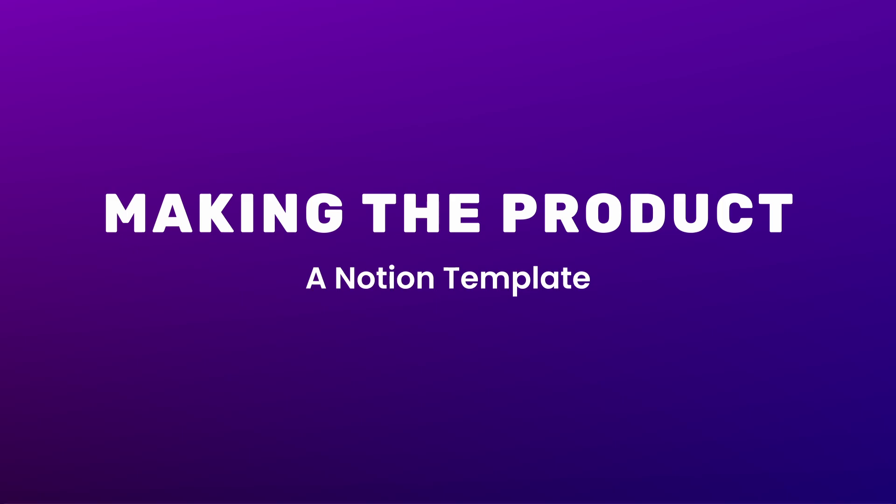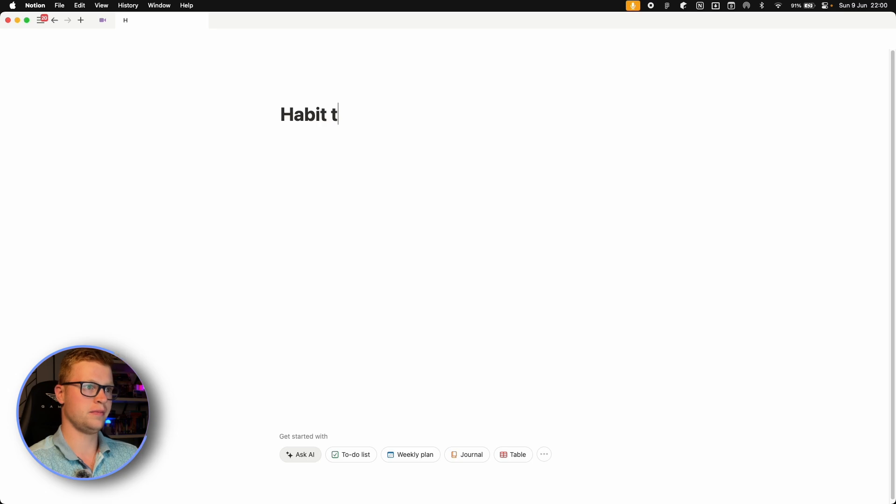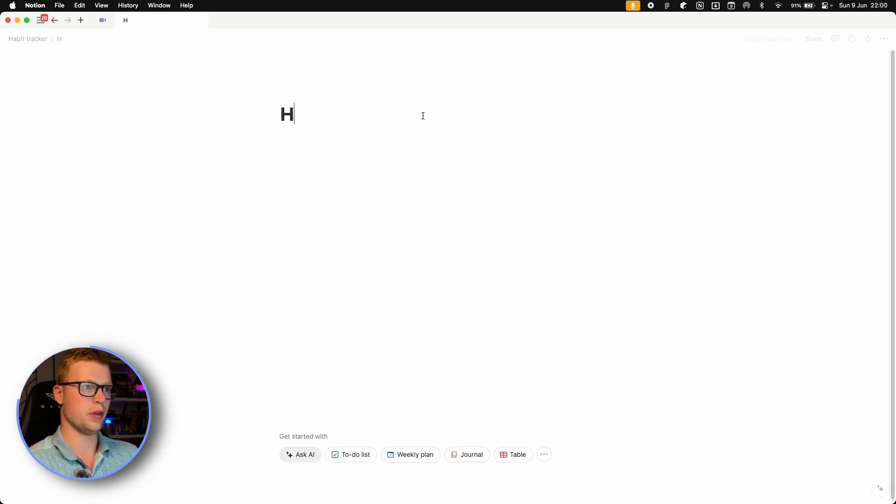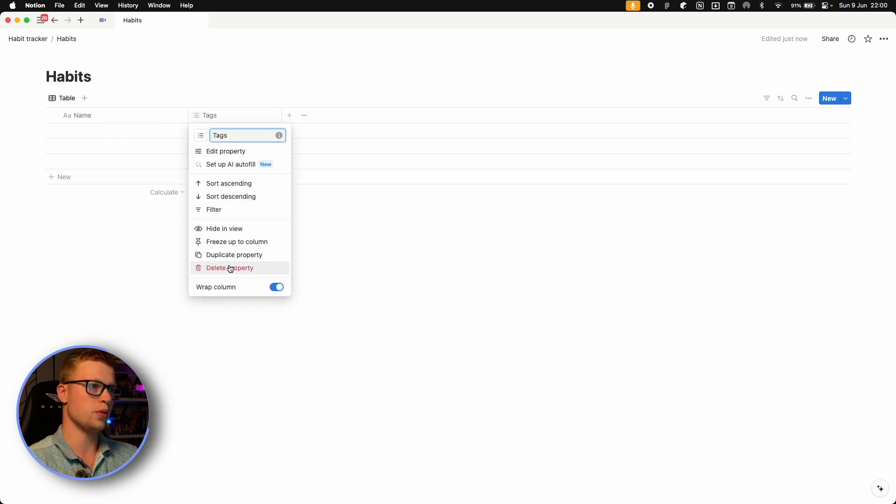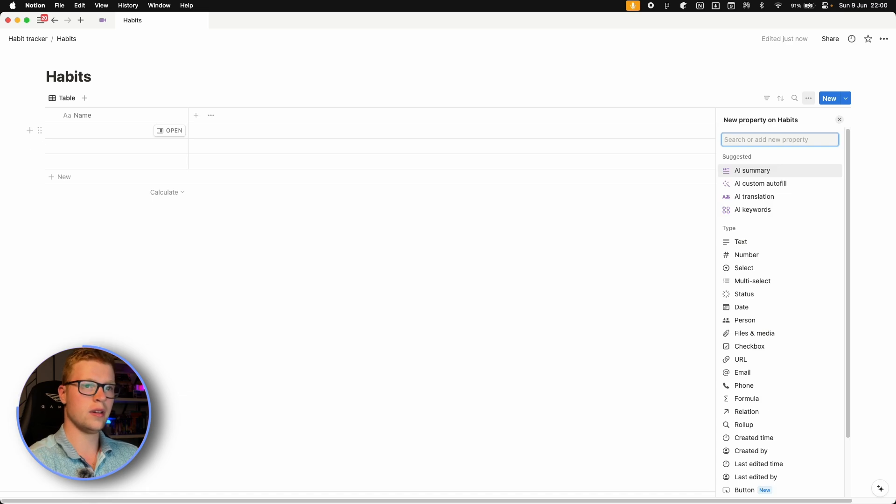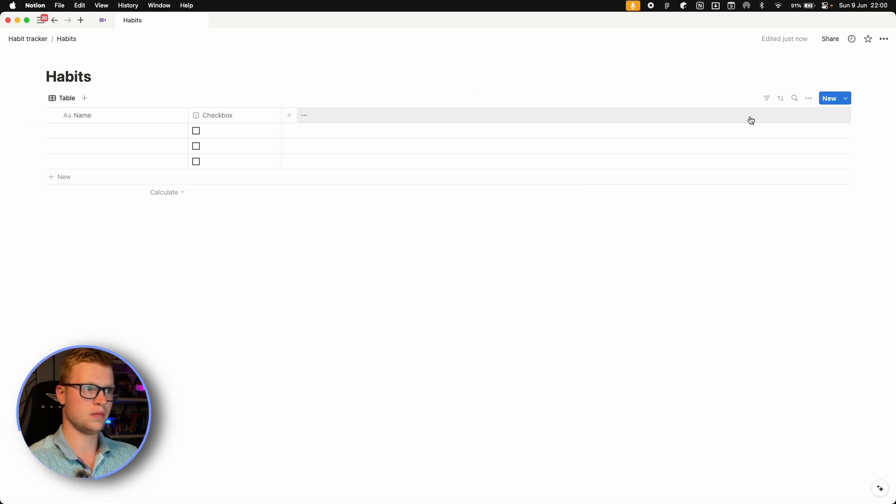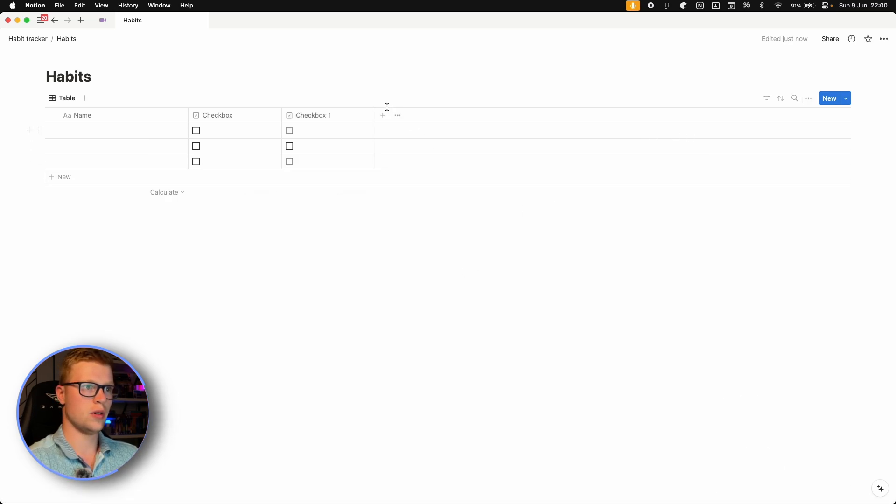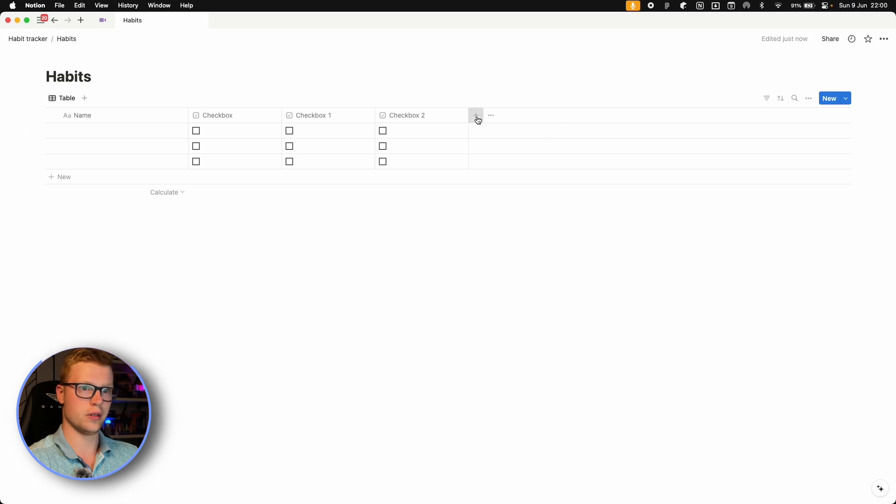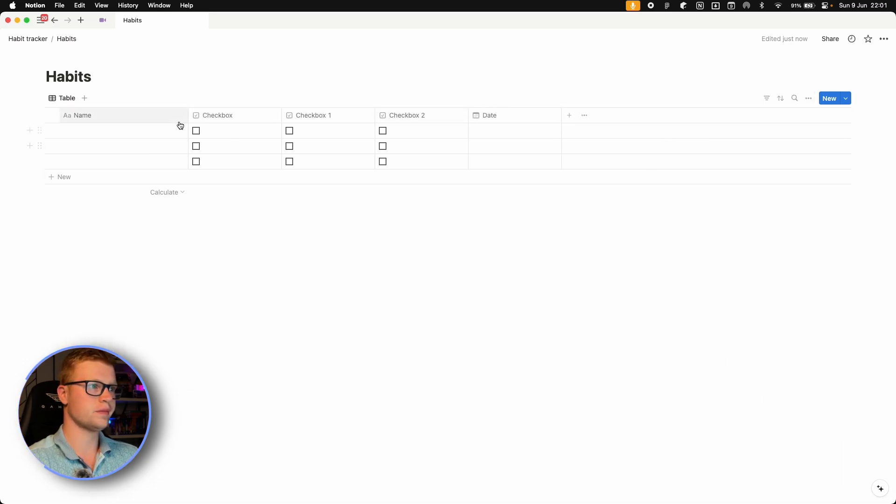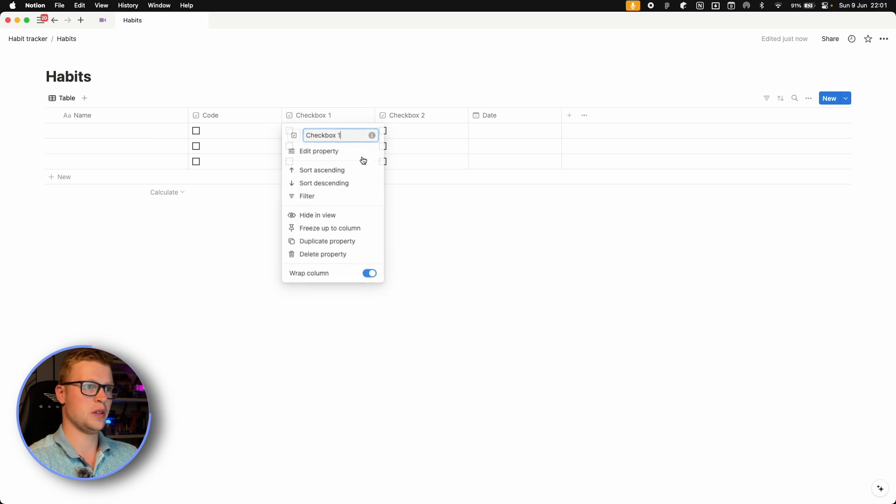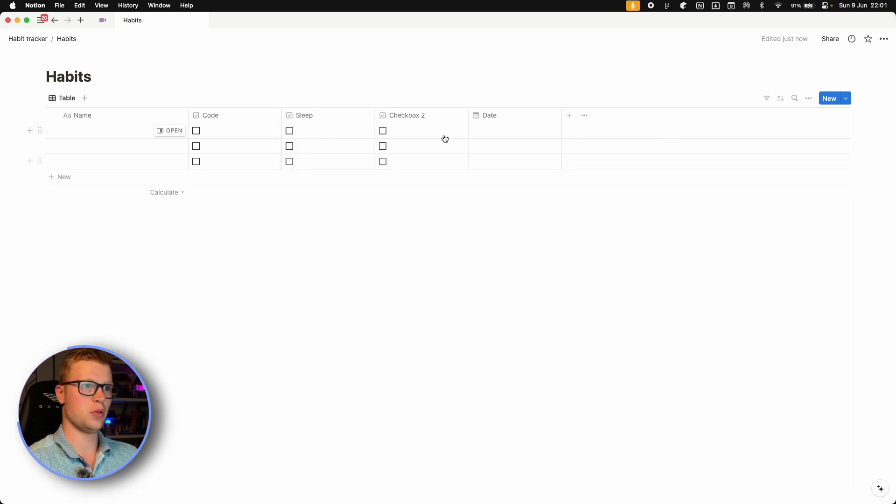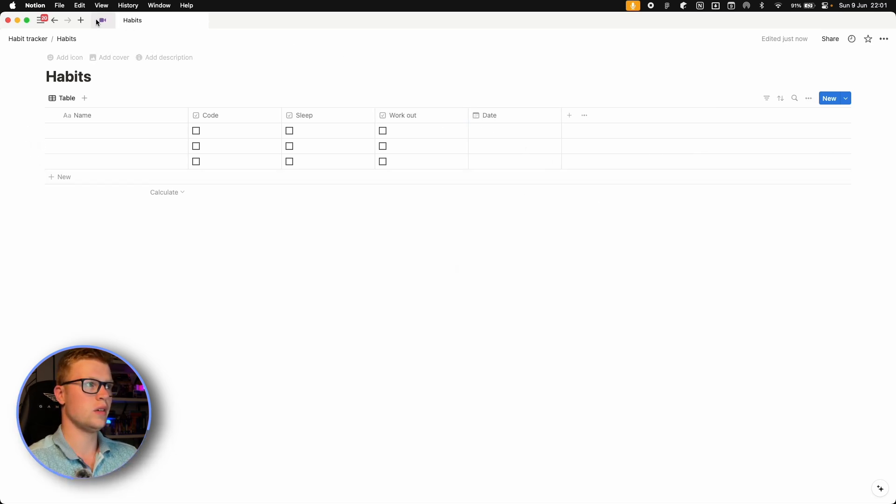So we are going to start with a basic page and let's name it Habit Tracker. And then let's make a database with habits. You want to click table right here and select new blank database. And what we want to do is to add some checkboxes. One, two, and three is going to be enough. And let's also add a date. And now we have to name these checkboxes what we want our habits to be. So code, sleep, and workouts for example.